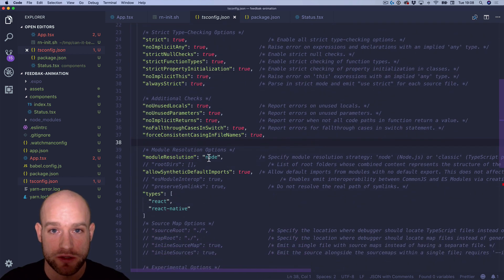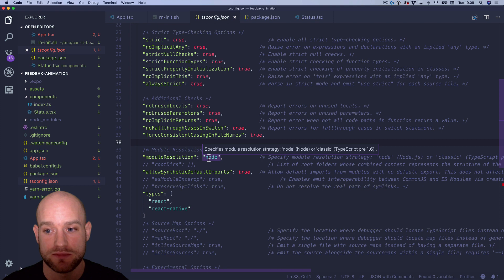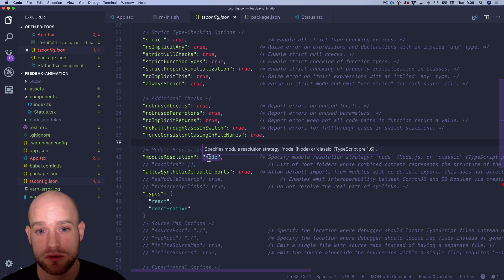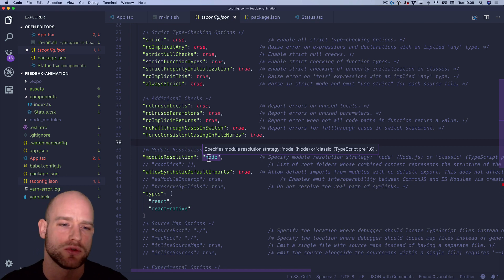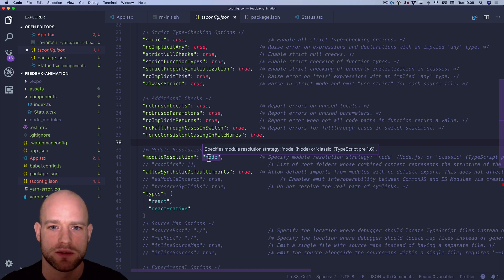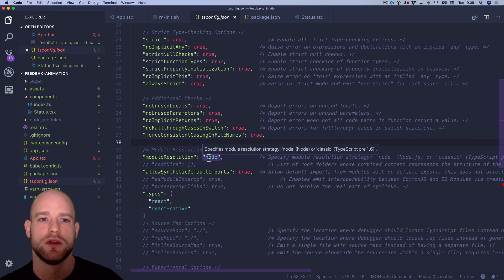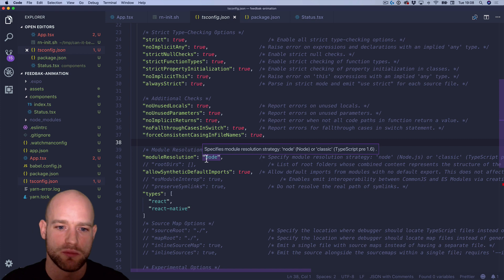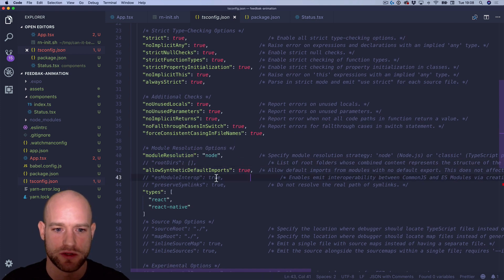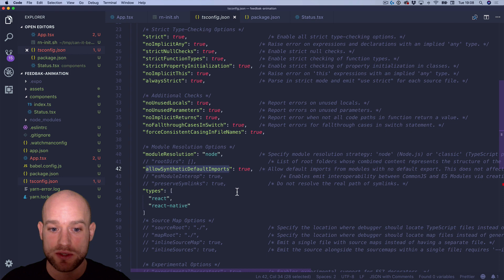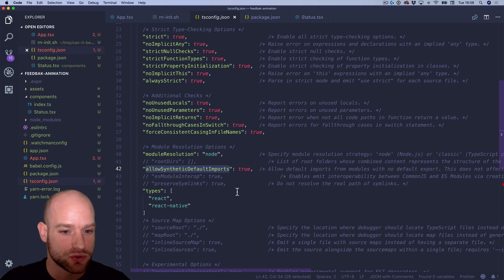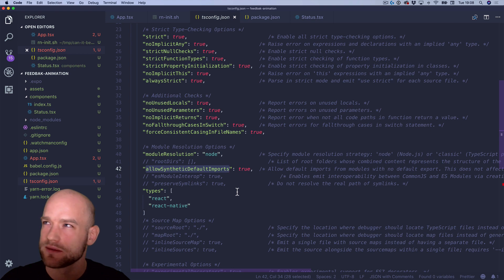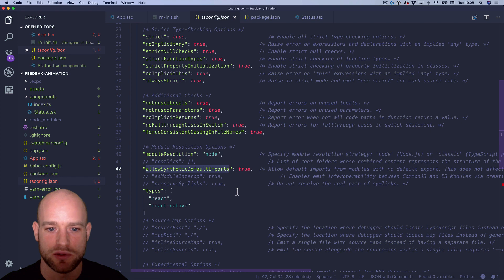Module resolution node, extremely important to set this option. In order for all the modules and type definitions to properly resolve. And also, you know, for instance, we are probably using the slash index.ts pattern and so on to resolve your module. So that's done using module resolution node. Allow synthetic default imports. I needed to set it to true because I think either the React or the React Native type definition relies on it somehow. I guess this will be updated at some point. But for now, we need it.